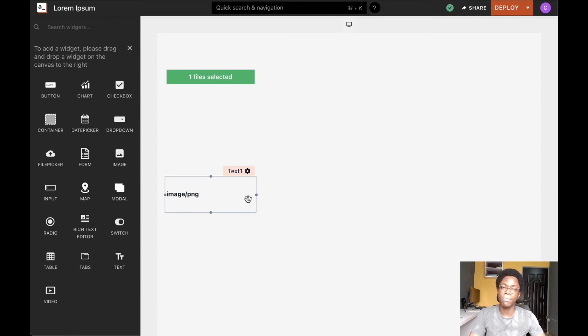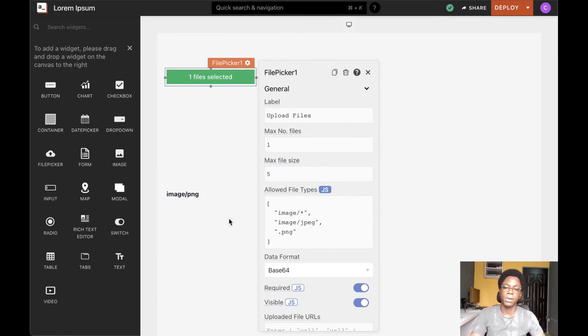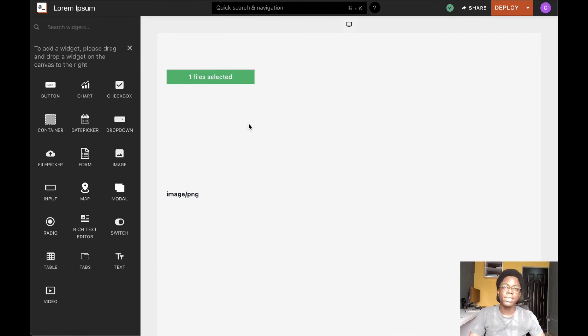So this is how you can access properties on the file picker widget. We've considered the configuration and options of the file picker widget — I hope you found this video helpful.